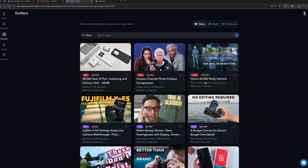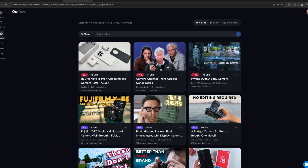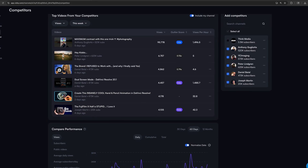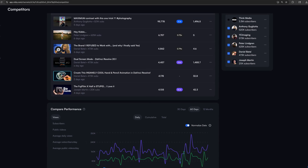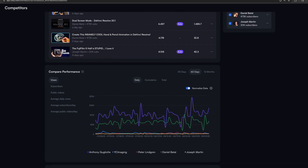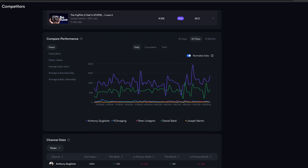Their outlier page is pretty much exactly the same as One of Ten, and their competitor analysis is way better and has way more analytic stats. There's also one other way that it seriously beats it, but to be fair, we need to look at One of Ten's AI tools first.